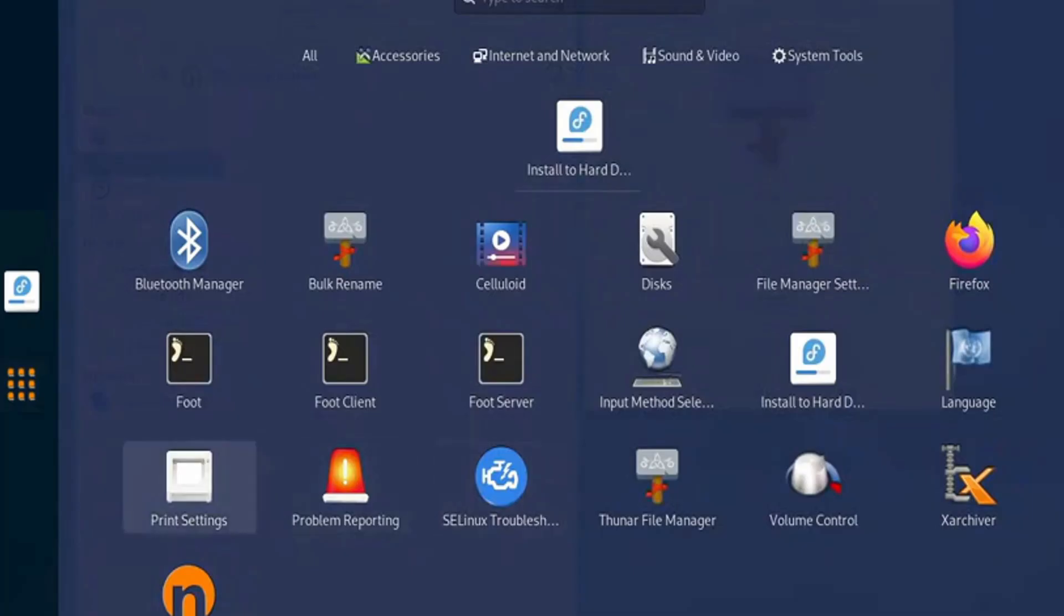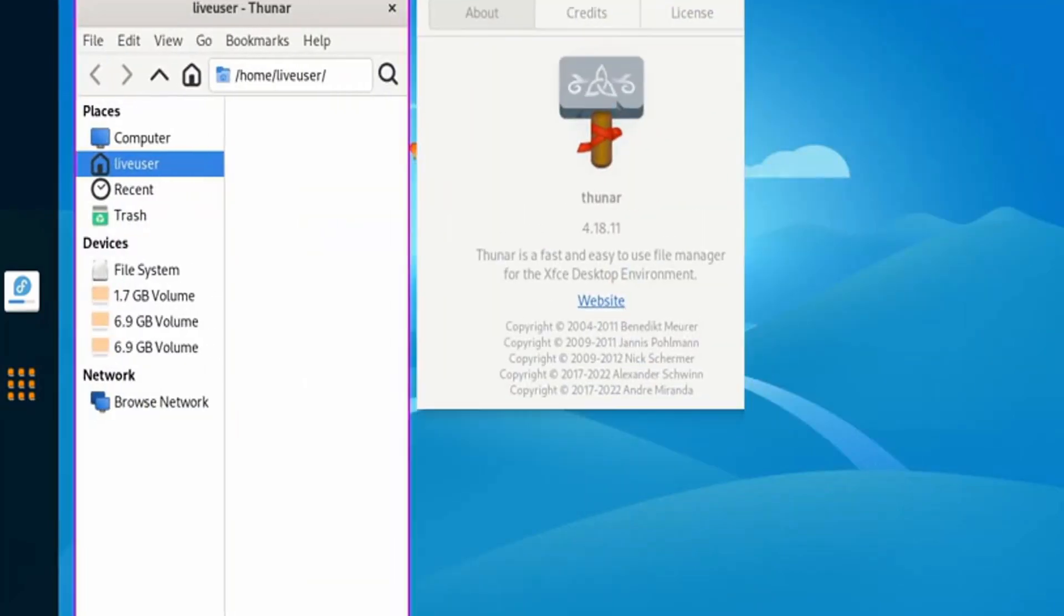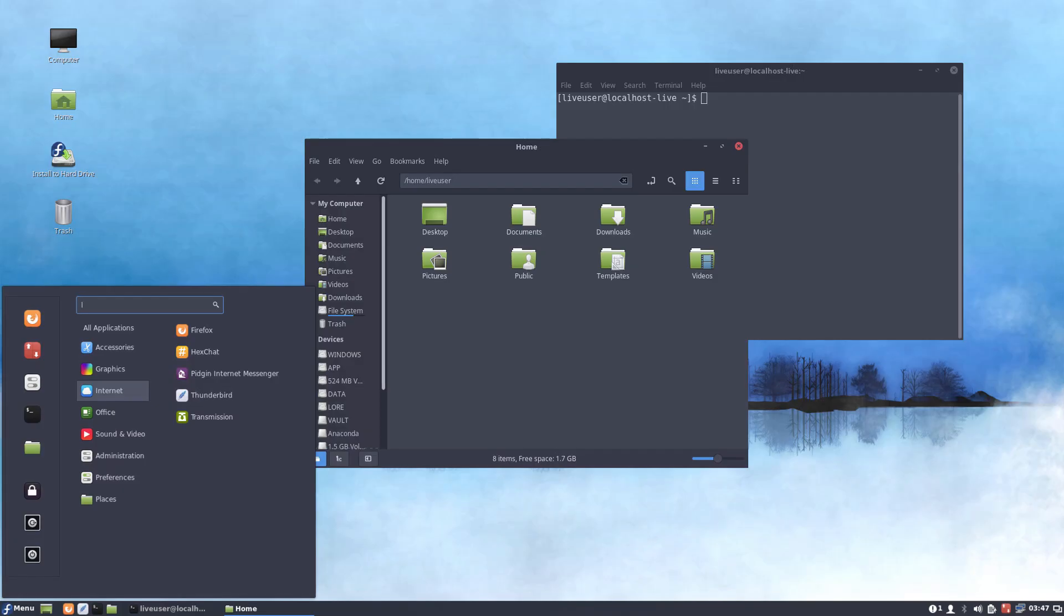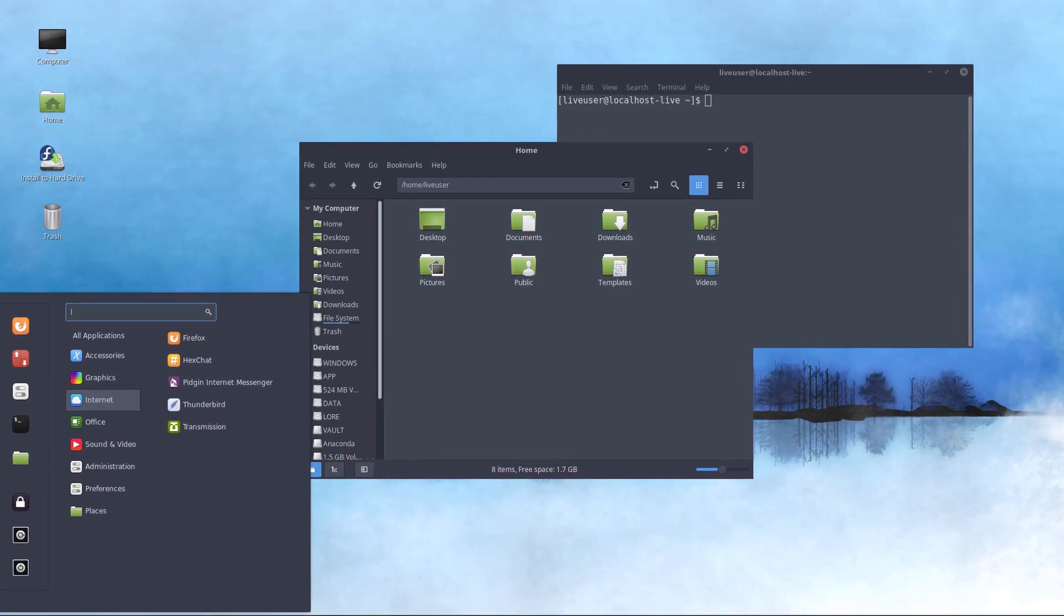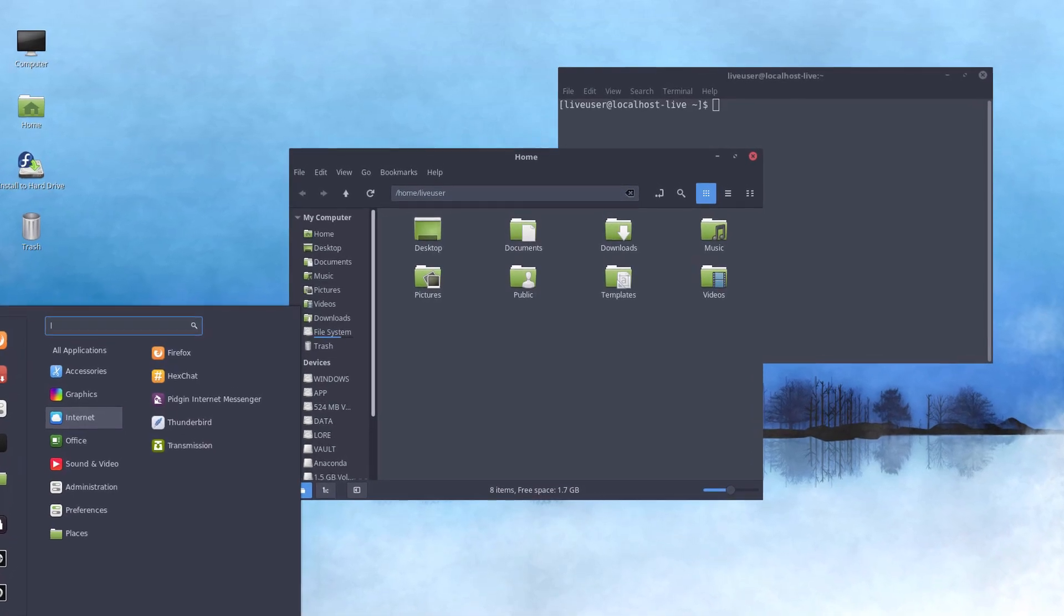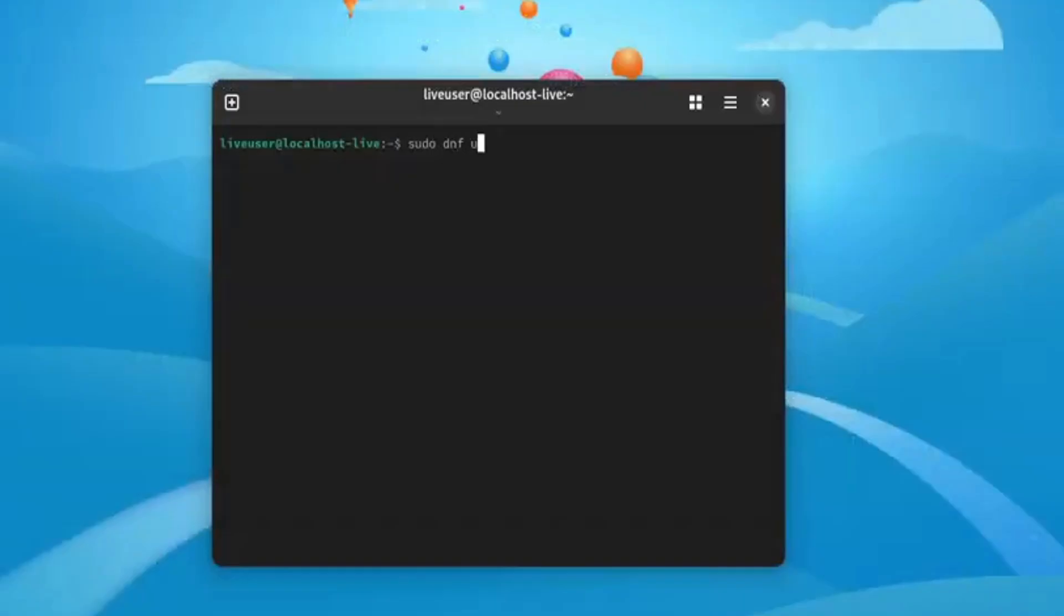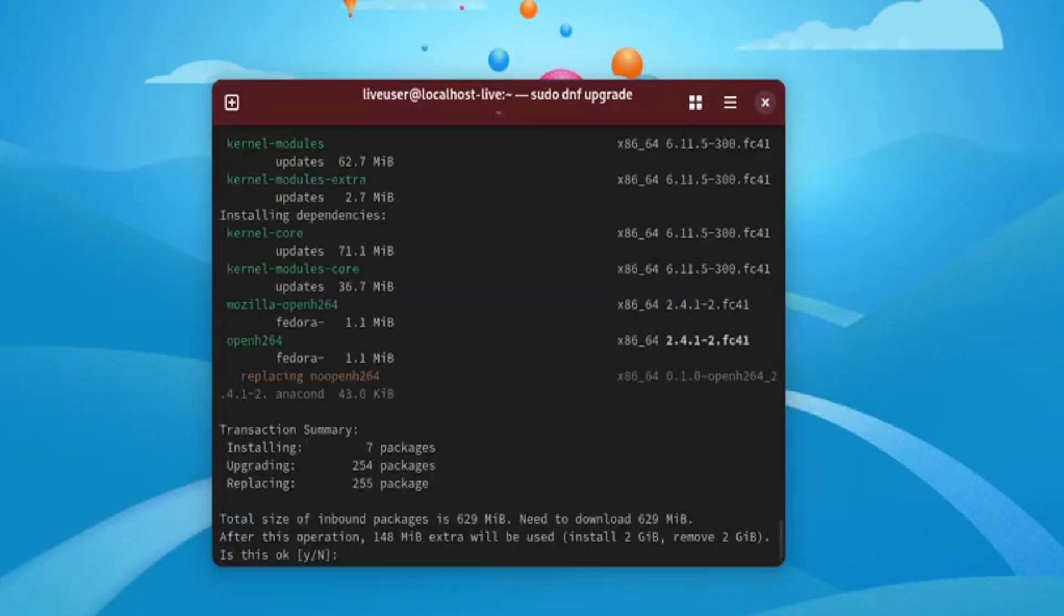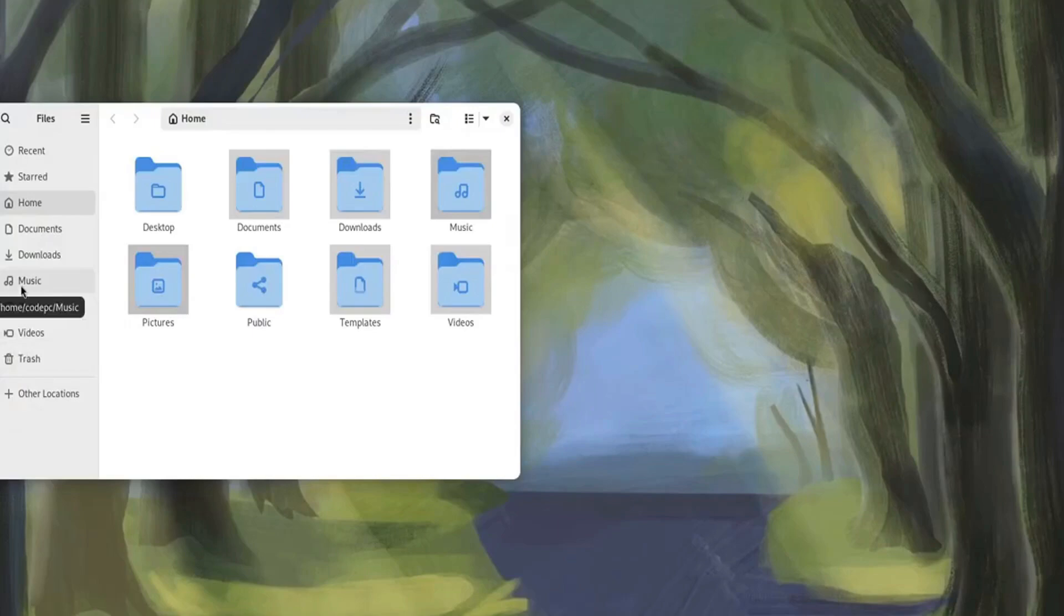Fedora uses the GNOME desktop environment, providing a sleek and modern look that's perfect for productivity. With a modular software system, Fedora allows users to install and run multiple versions of software simultaneously, making it incredibly flexible.